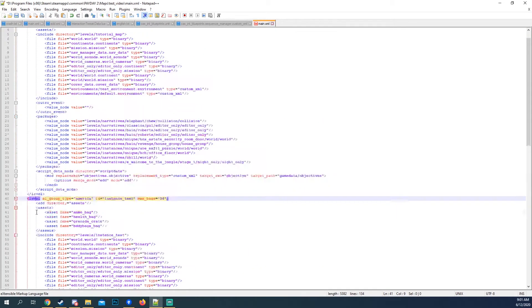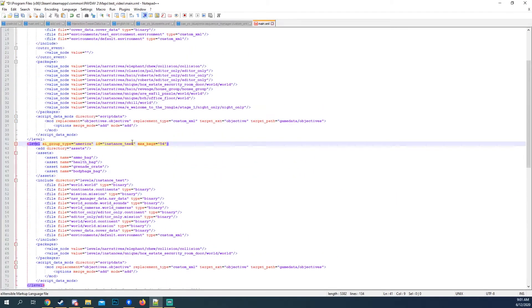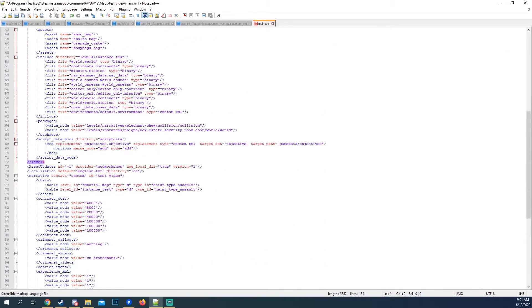And here is the second level, which is the instance test. Right here. Down here.